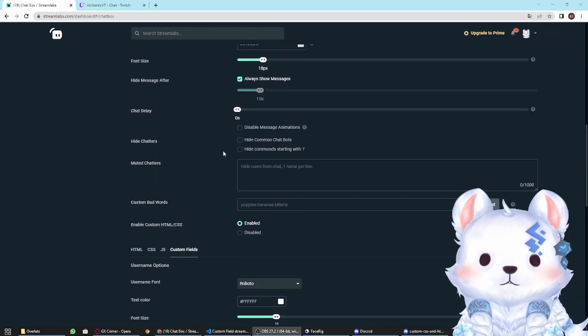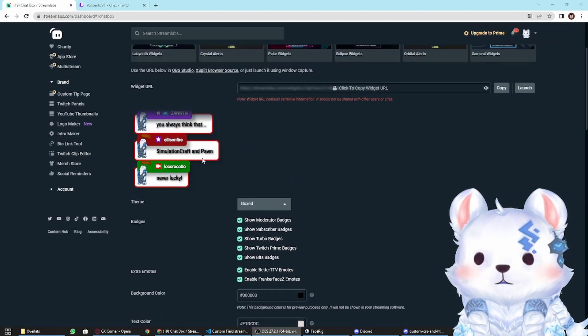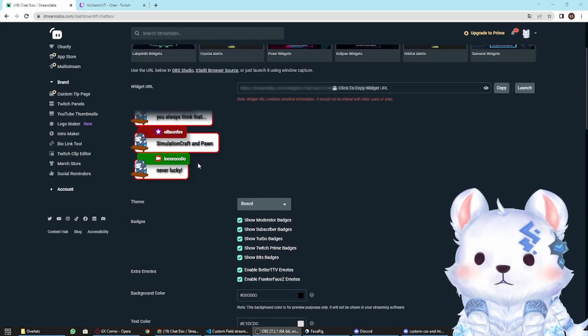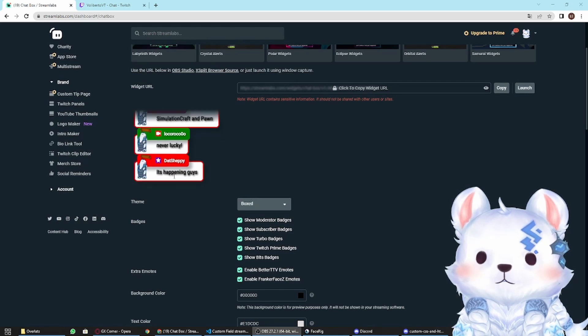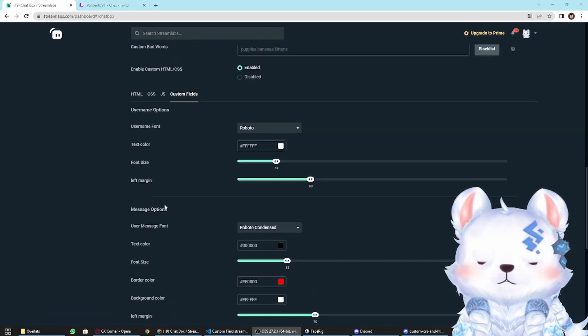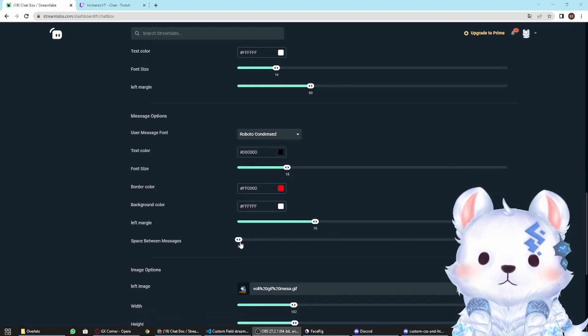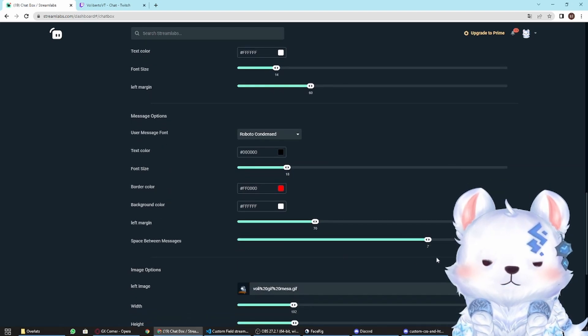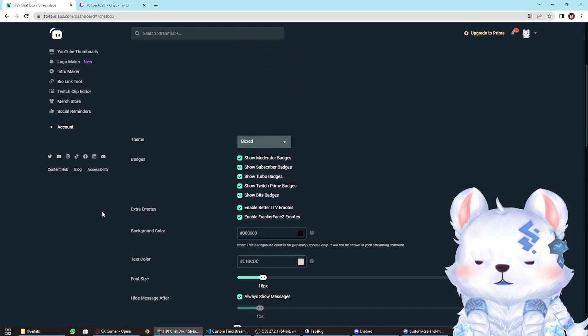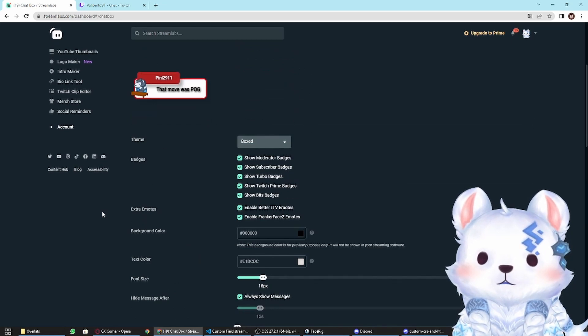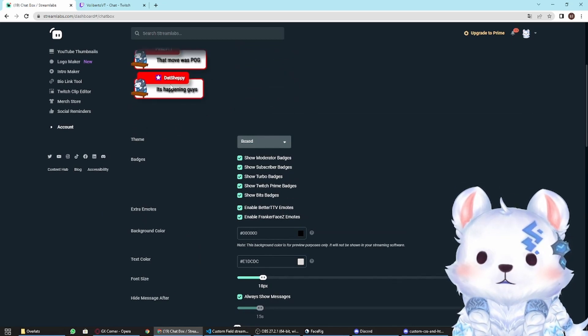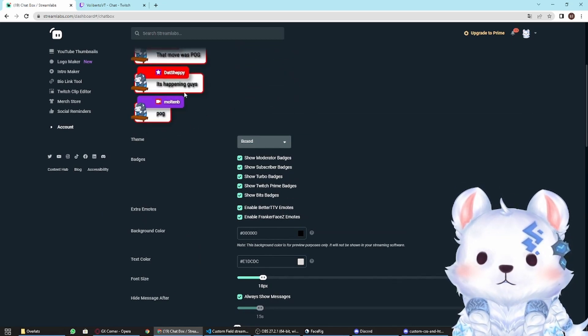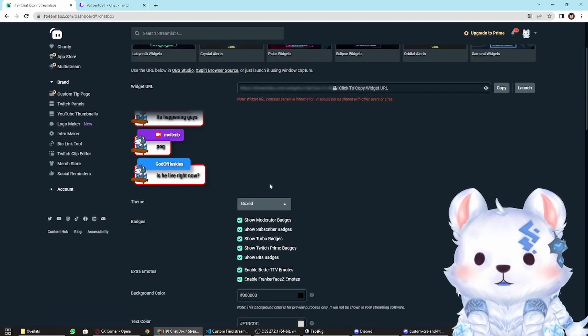Now let's check how this is looking. We can add here a little bit of space between these messages. You have this slider over here. Let's put it like, I don't know, 8. Let's see how it looks. Now this looks nice.